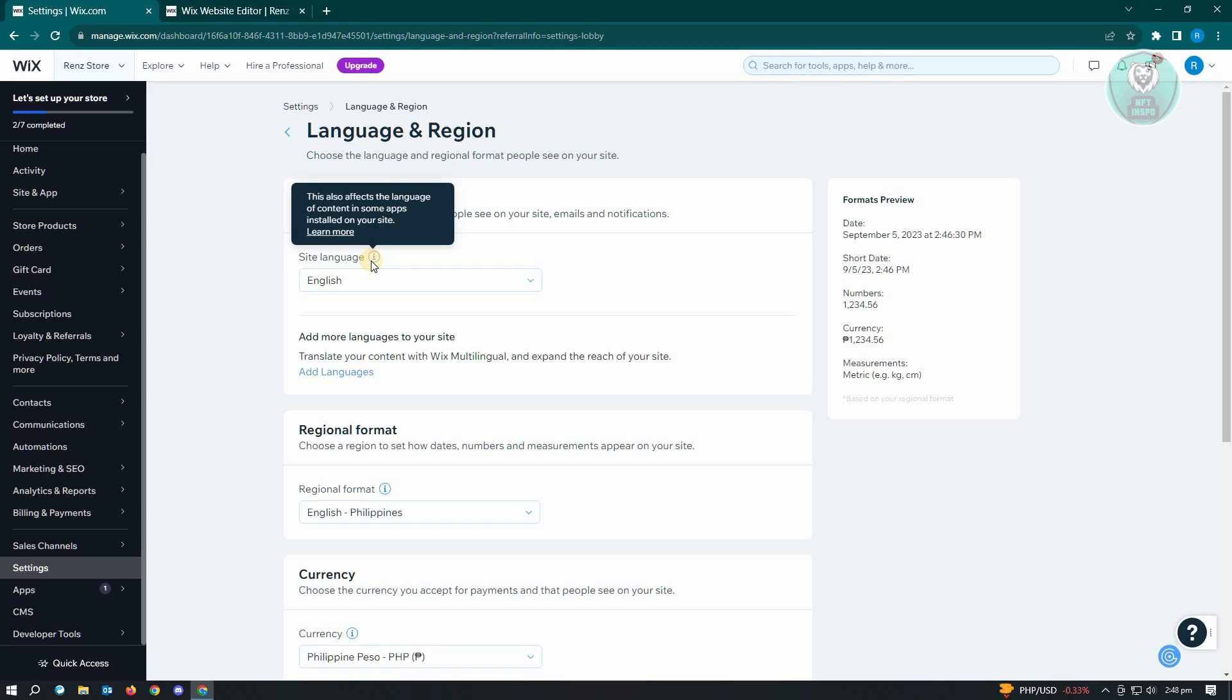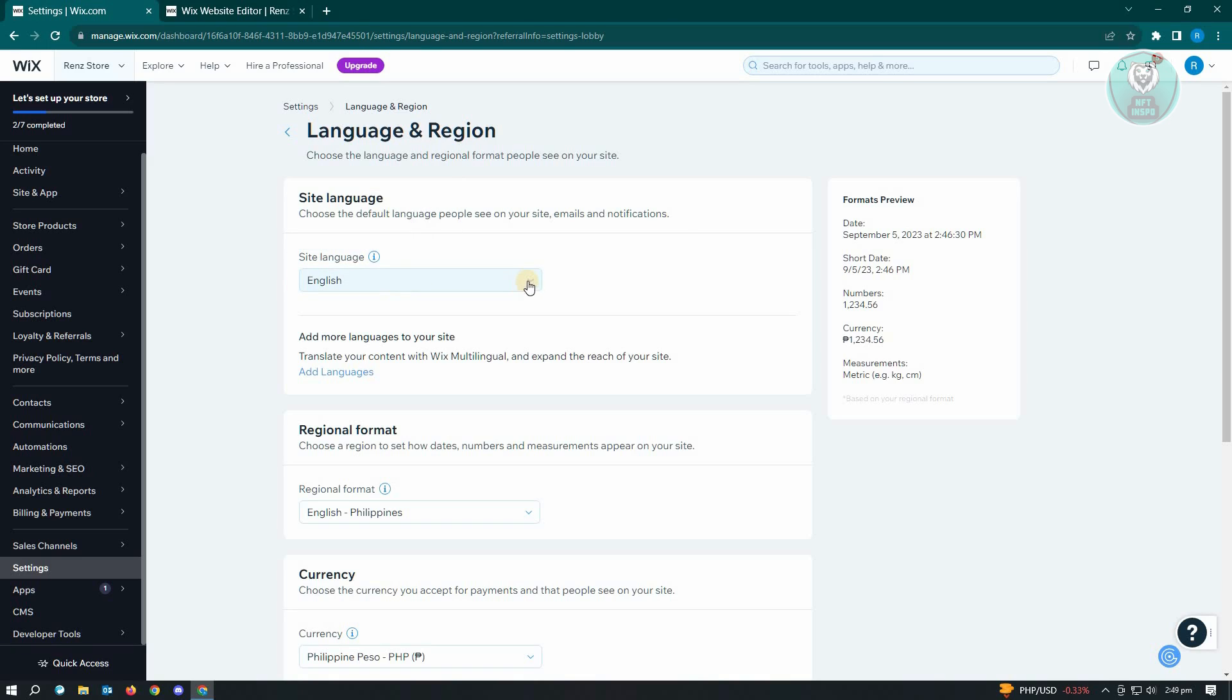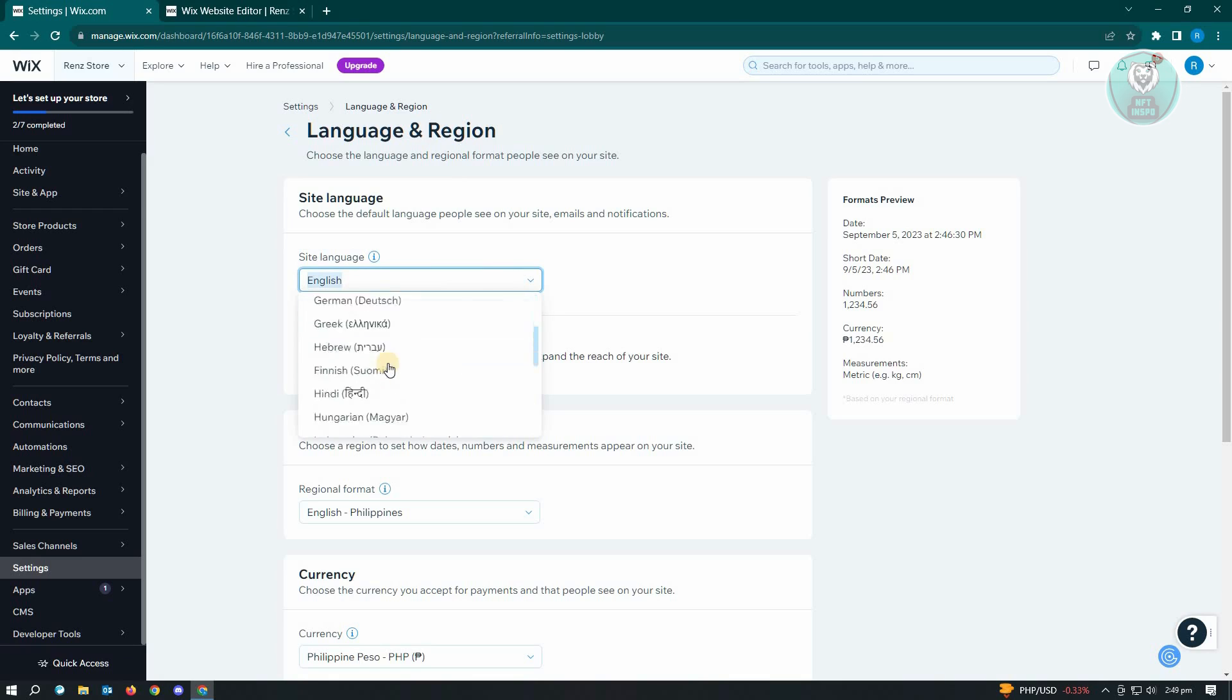So meaning if you install any applications into your website, the language for those apps will also be affected. So that's how you change your site language here. Just click on the arrow here and you'll be able to change the language that you want to use.